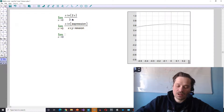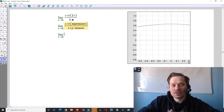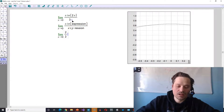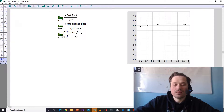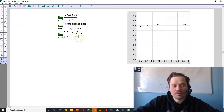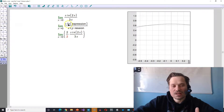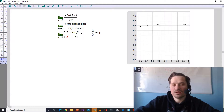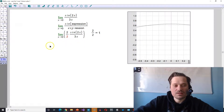Limit as x approaches 0. A basic thing we can do in math is multiply by a form of the number 1. So I can multiply by 2 over 2 times the rest: sine of 2x divided by 3x. I chose 2 over 2 because I can then move that 2 into the bottom of the fraction and put it together with x, giving me sine of an expression over that same expression. And of course 2 divided by 2 is 1, just like working with equivalent fractions.